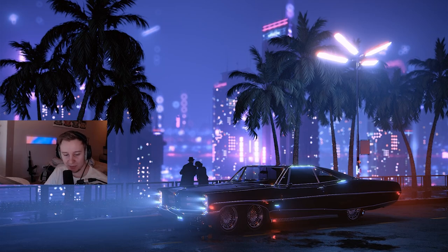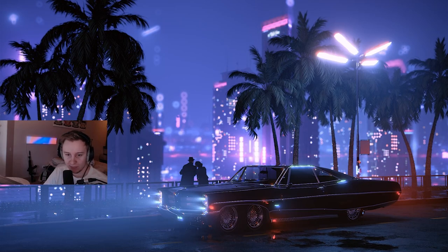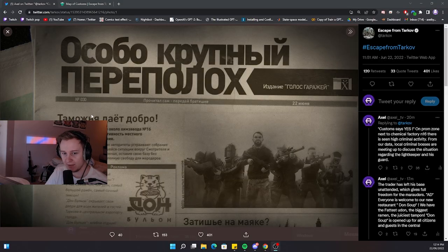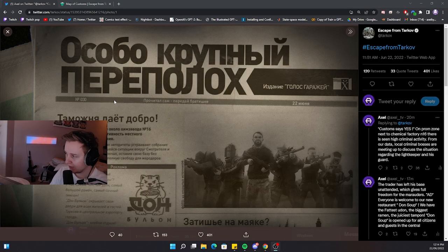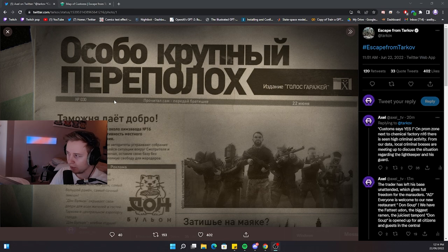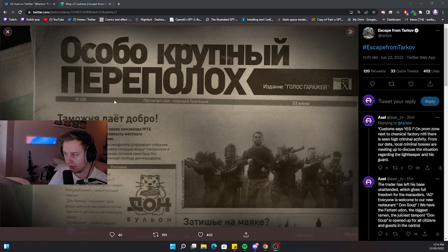Yo what's up YouTube, Axel here with a bit of news. Recently BSG released a new tweet regarding the new pre-op event. Today it's a boss meetup on Customs.